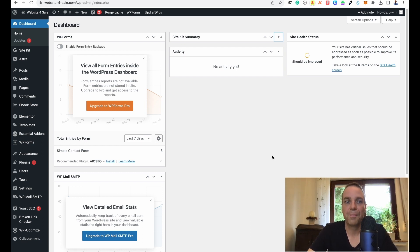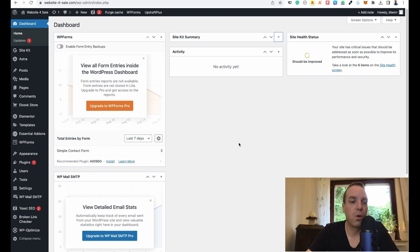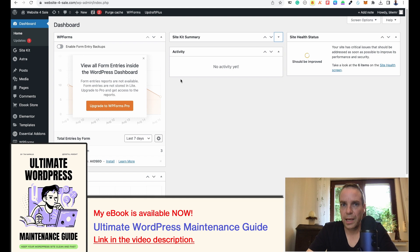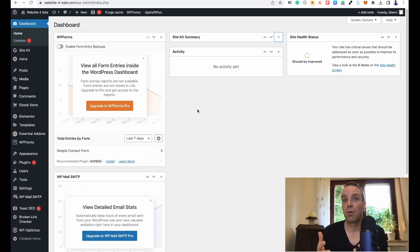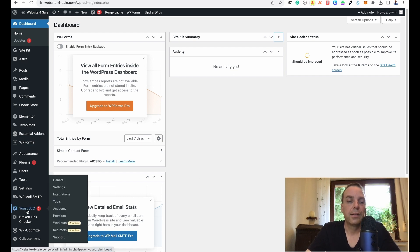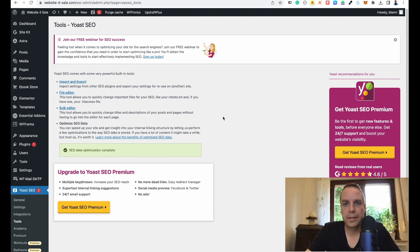Now I want to show you how we can change this to disallow chatbots — especially ChatGPT, the biggest language model out there — from going to our website. This doesn't mean Google can't access your website anymore; we only want to block ChatGPT, so Google, Bing, and Yahoo can still crawl and index our content. In my case I have Yoast SEO installed — hover over Yoast, go to Tools, and then find the File Editor.